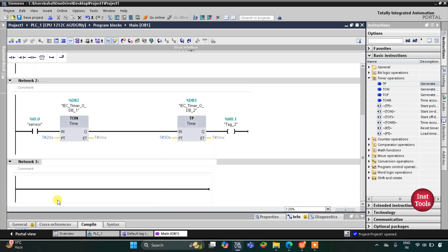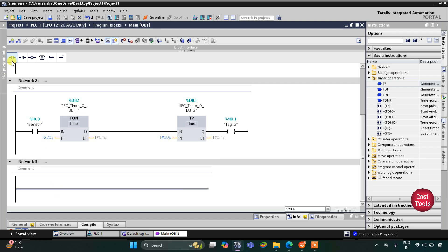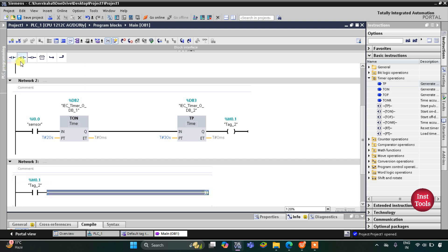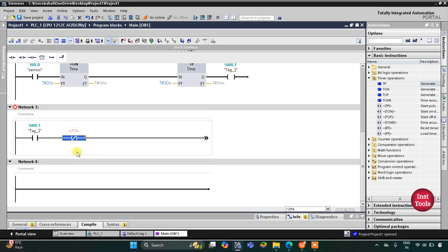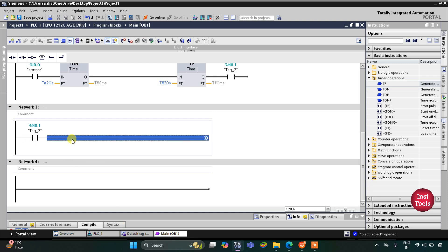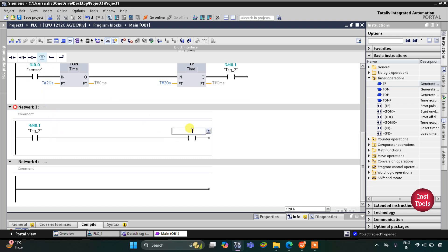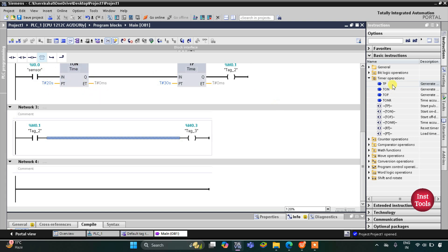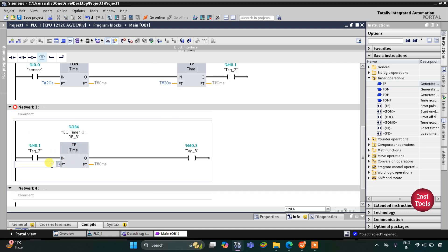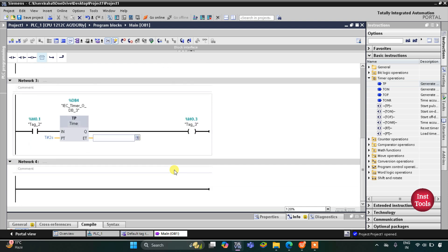In Network 3, I will insert M0.1 as a normally open contact and M0.2 as a normally closed contact. We will use a coil for another memory bit M0.3. This M0.3 should get on for 2 seconds, so for that we will use a TP timer — click OK — with a preset value of 2 seconds.